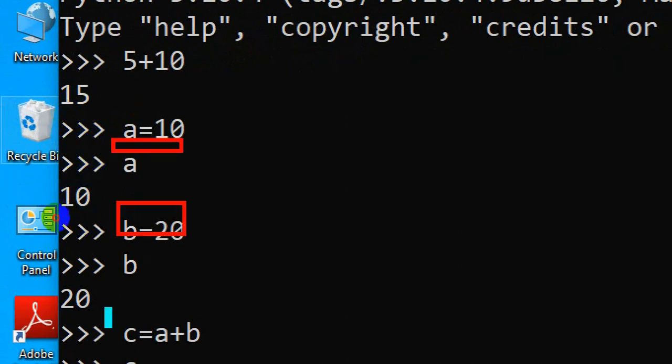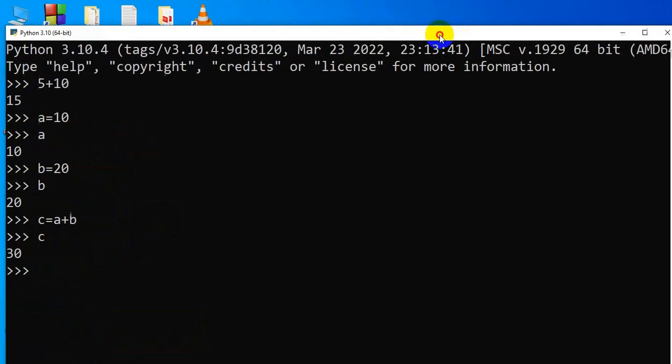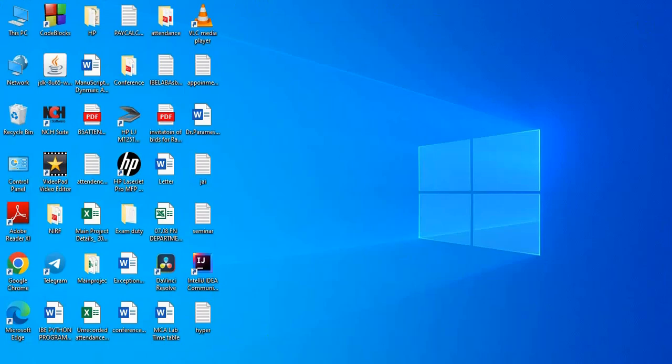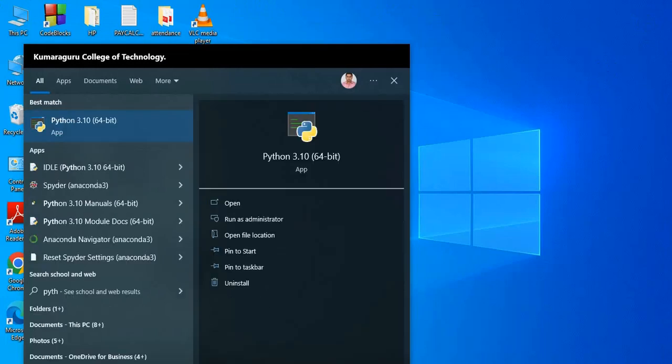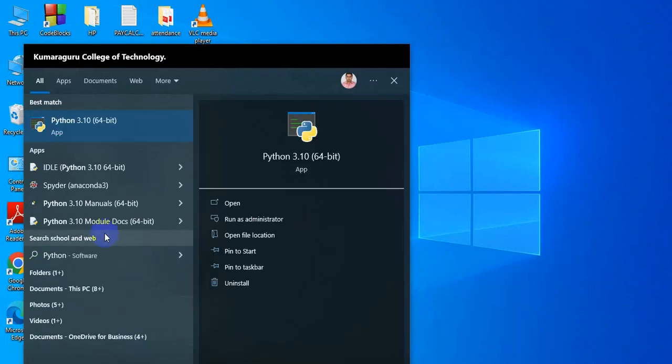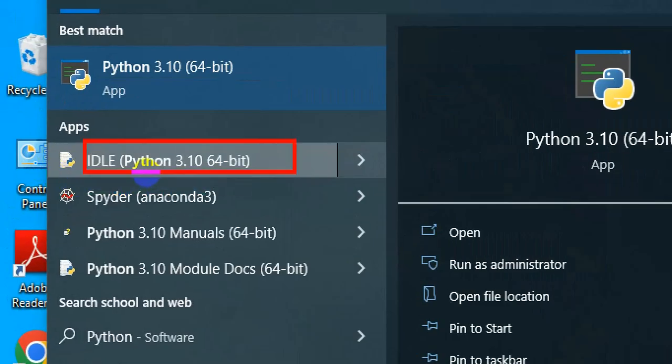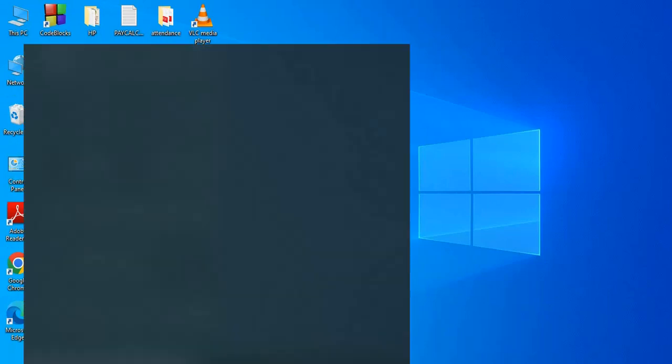Next we are going to discuss IDLE. IDLE stands for Integrated Development Environment. It is already installed, and Python IDLE is shown here in the menu. You can choose this Python IDLE.